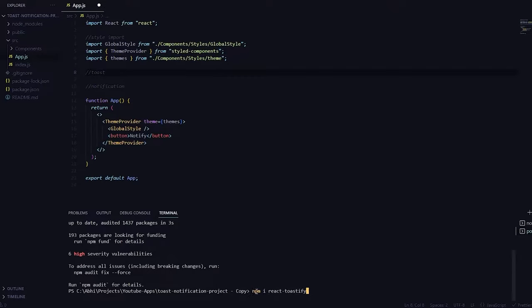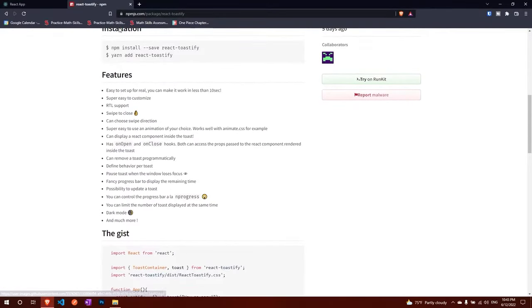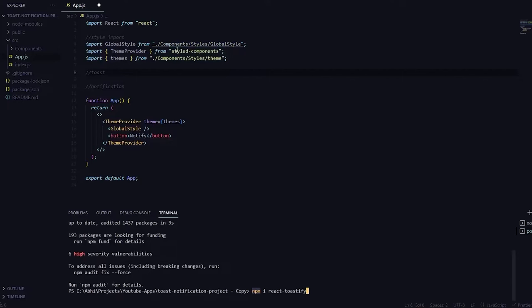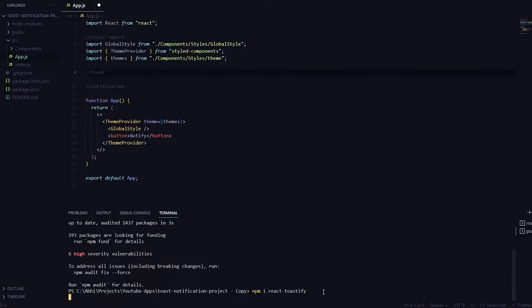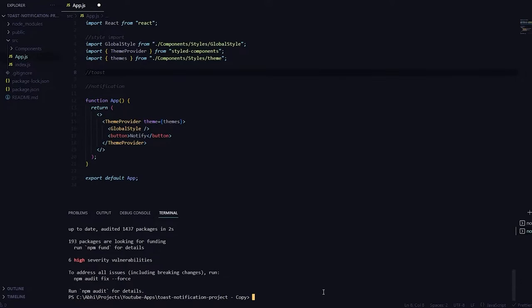Now if you're not using npm and actually you're using yarn then go down here and you can just copy yarn add react-toastify. Paste it there and then hit enter and once it is installed we are good to go.